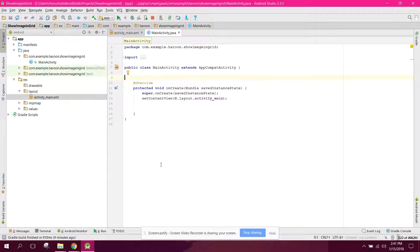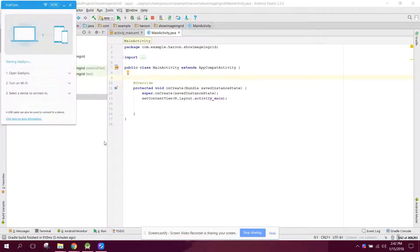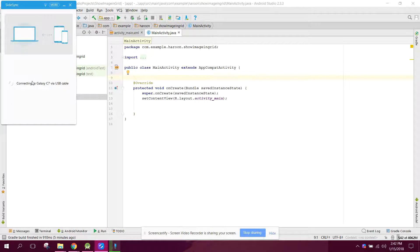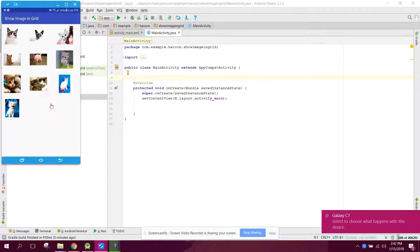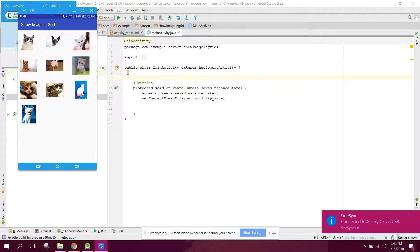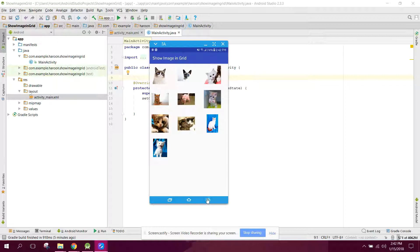Welcome to another video on Android app development. In this video I will show you how to display images in a grid layout in your Android application. Let me connect my phone and open the app to show the demo — this will be the layout. I will have the images which we will be displaying on our GridView.